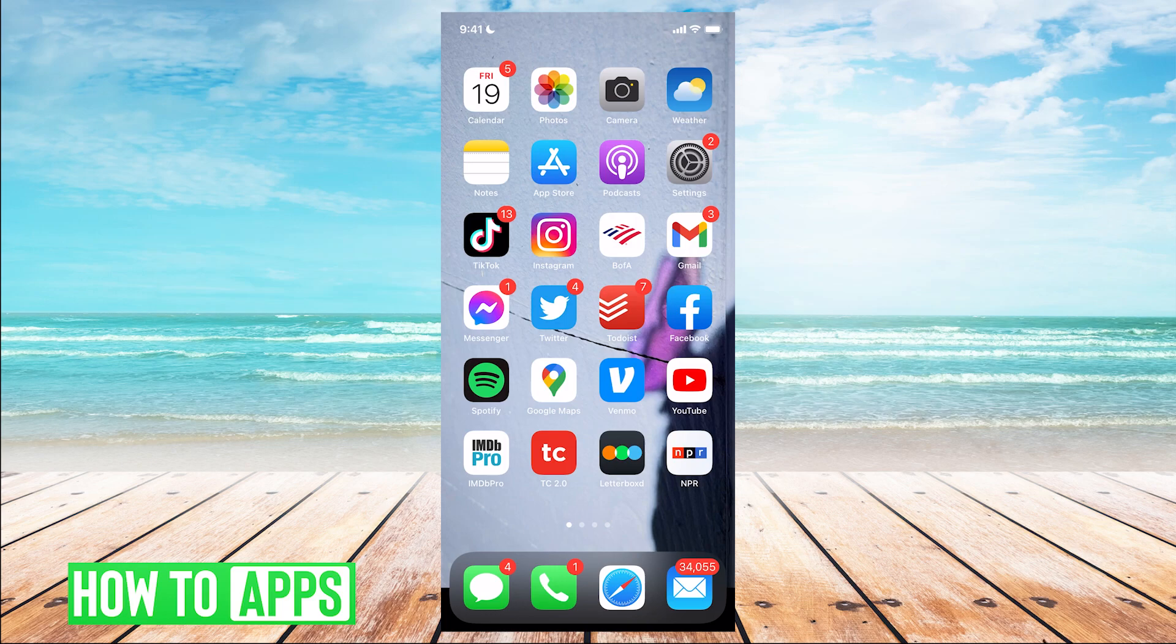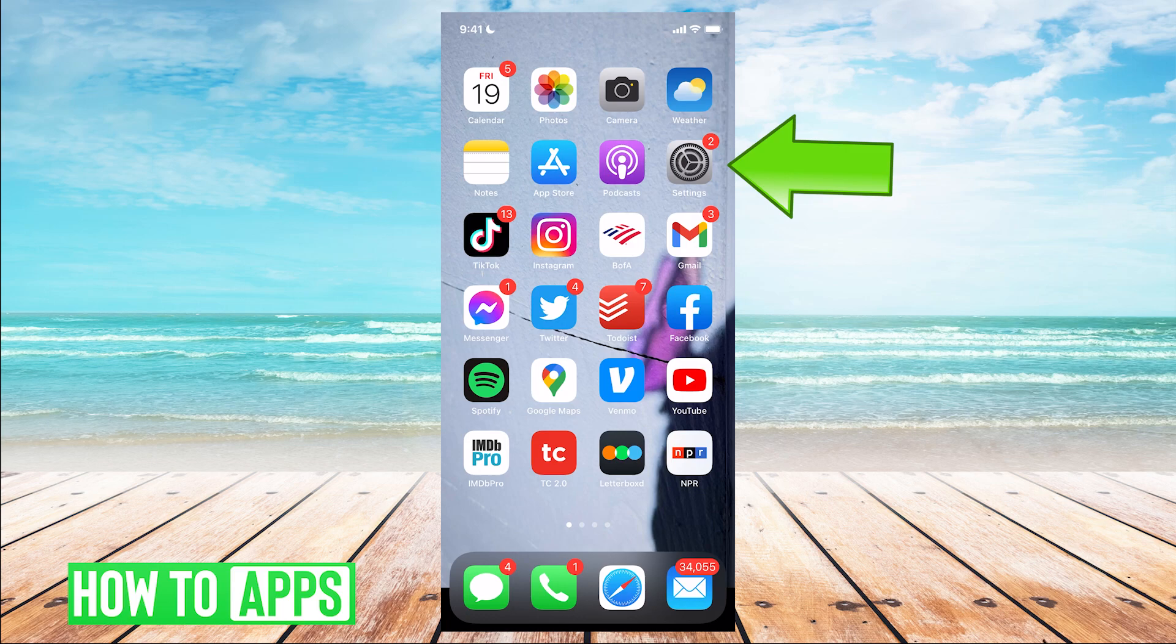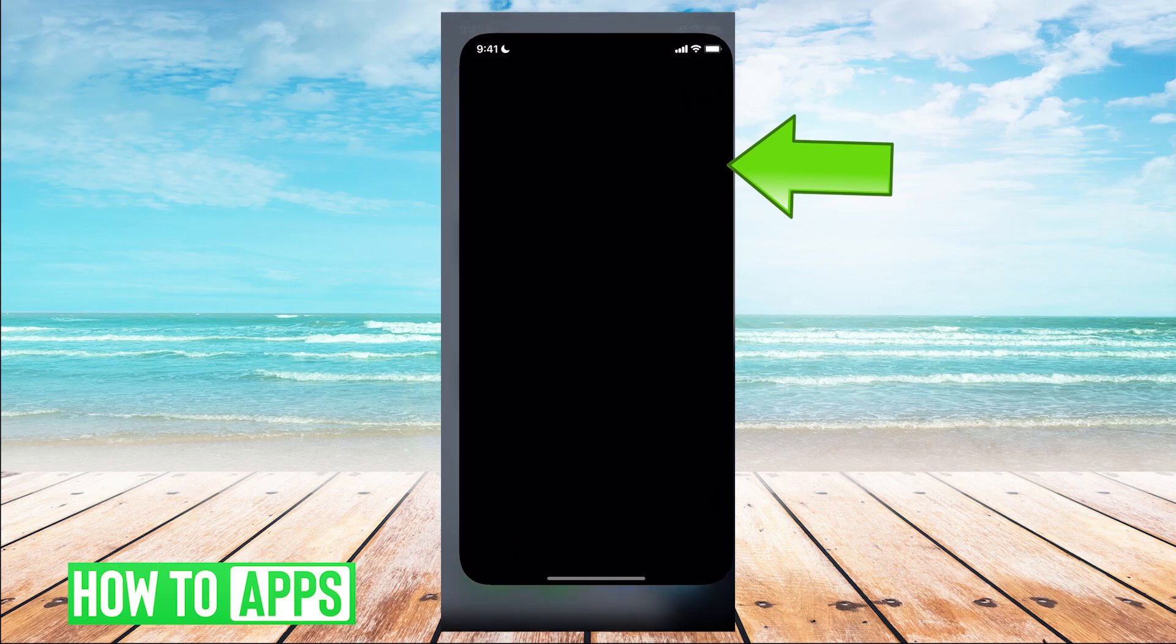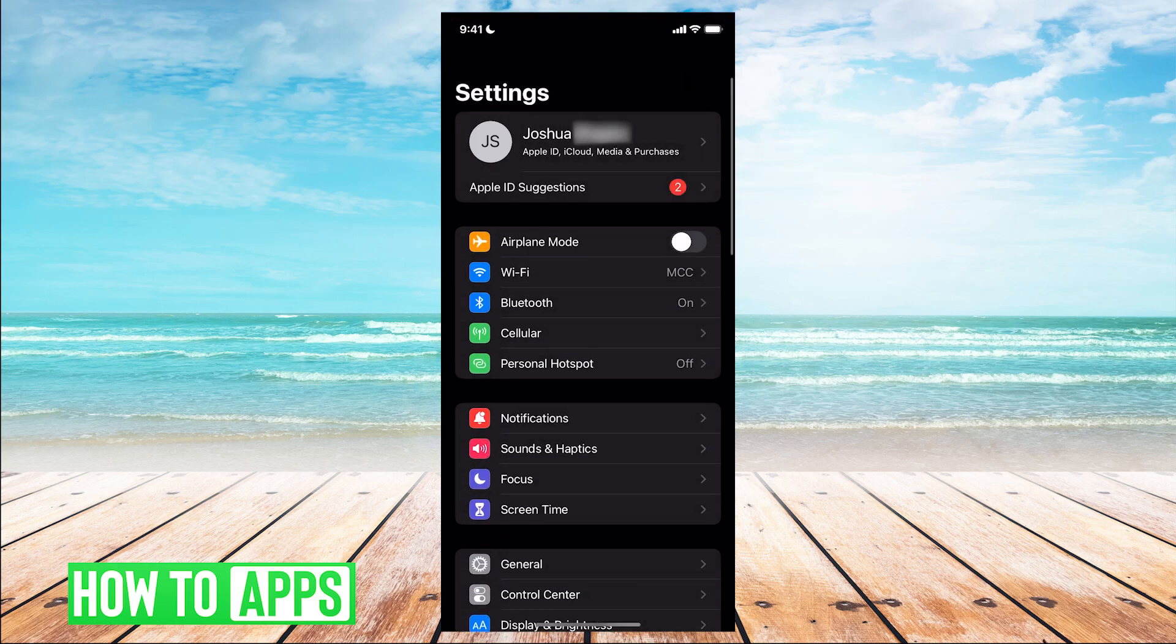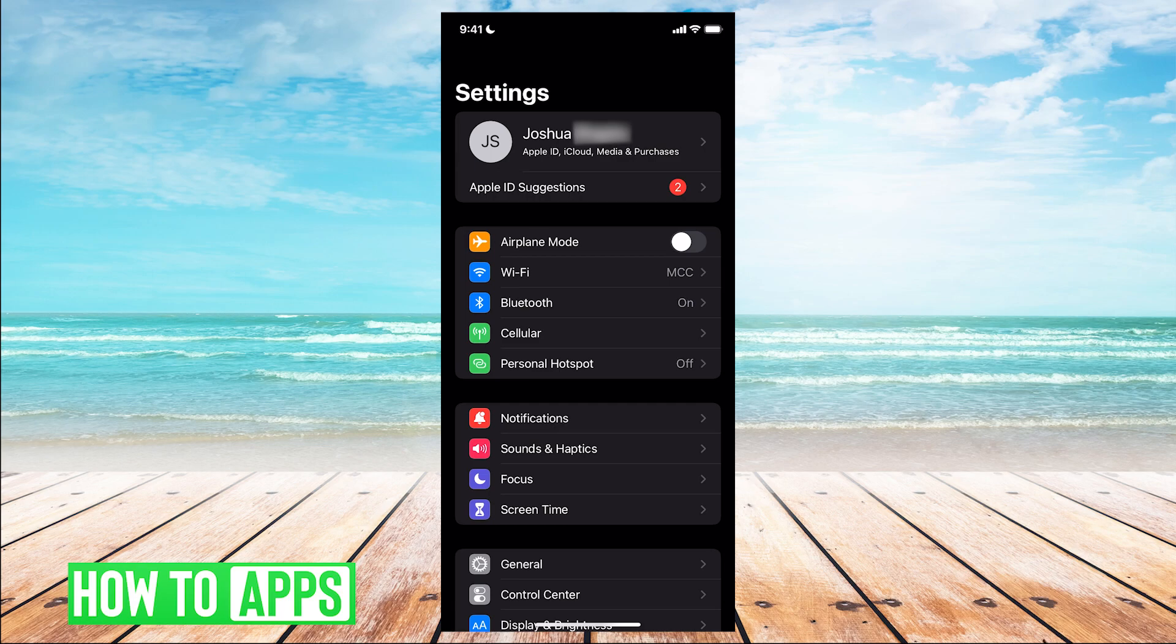The first thing you're going to want to do is open up your Settings app on your iPhone, which is the application with the gears on it. Next, you're going to want to click into the option with your name on it at the very top.